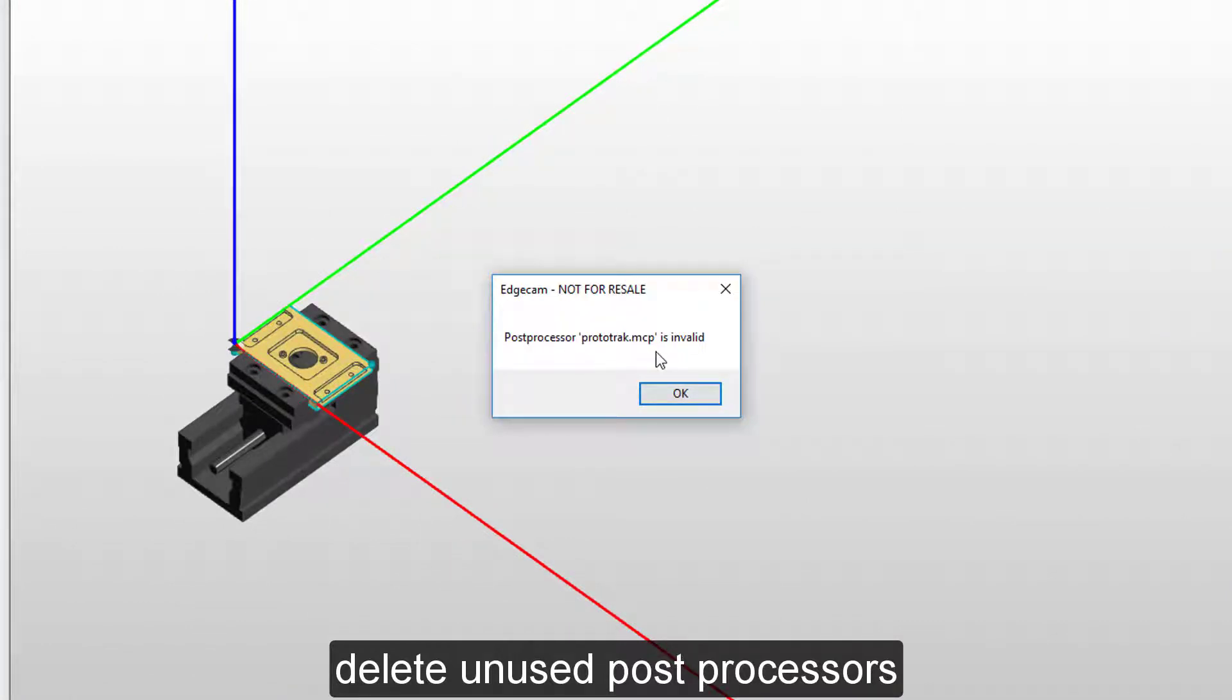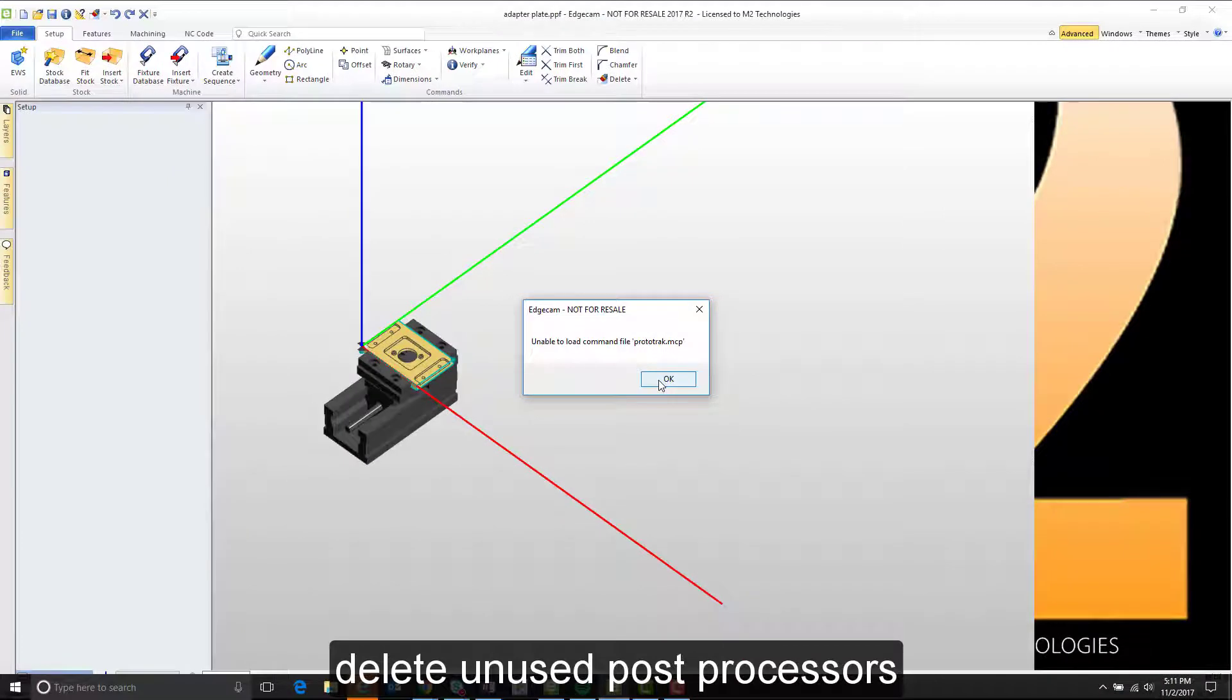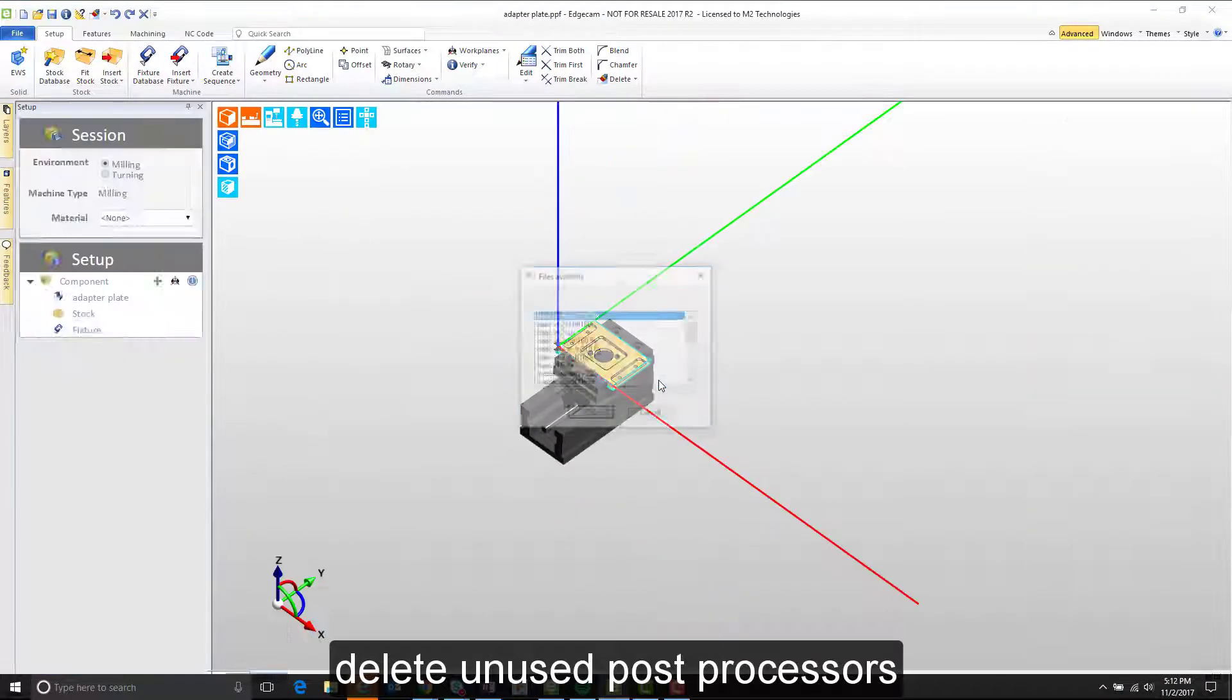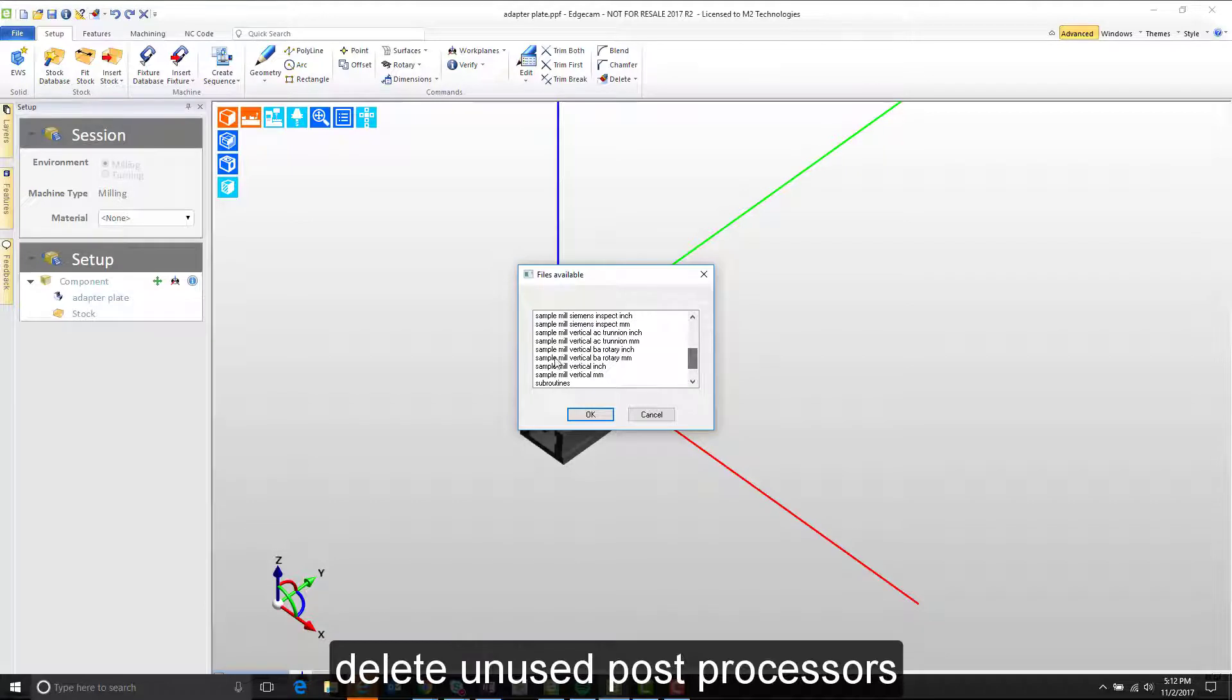Simply means the post isn't installed. The software can't find it. The software will allow you to pick a different post processor instead.